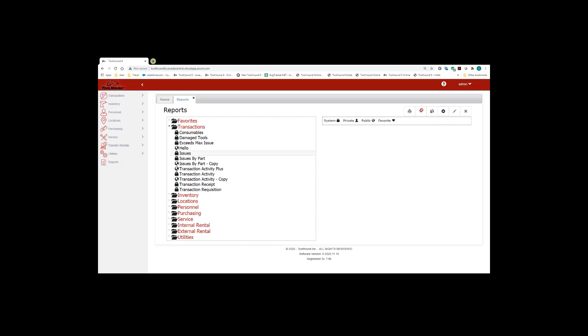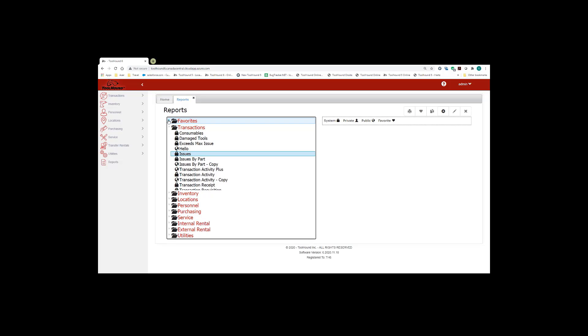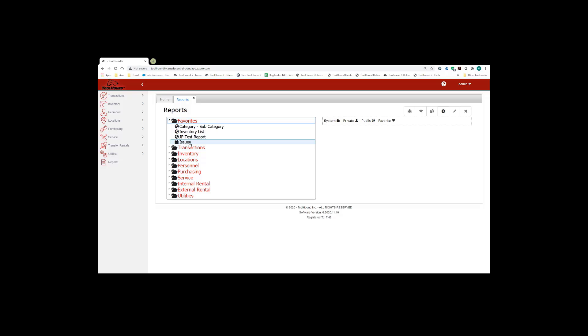And that toggles the favorite on, which means the issues report now is into my favorite section at the very top.